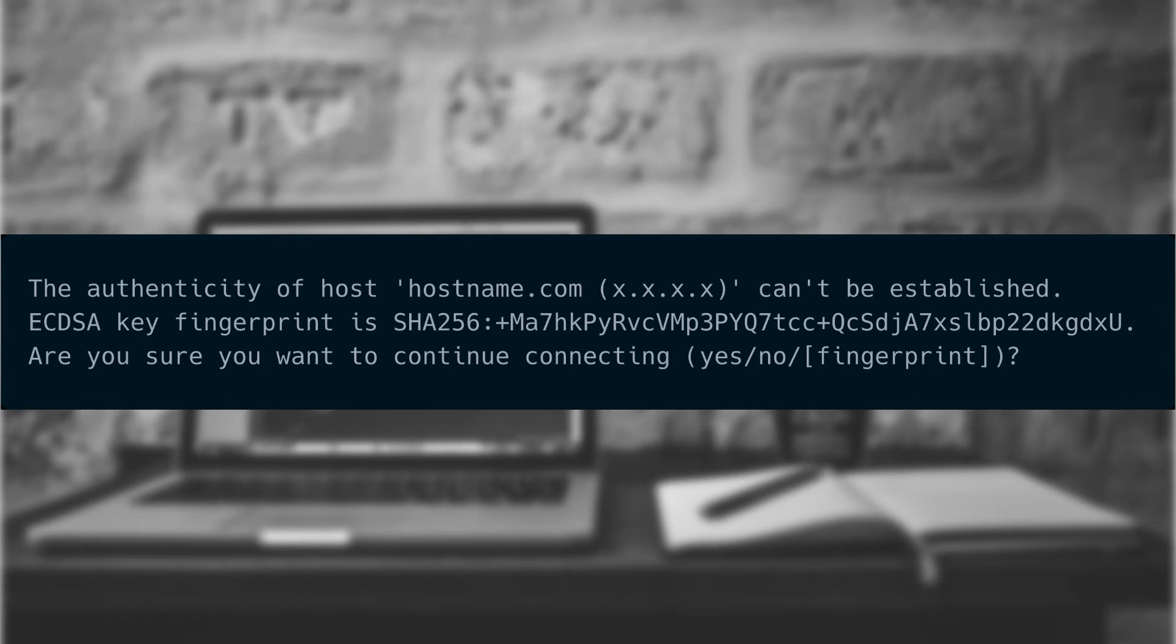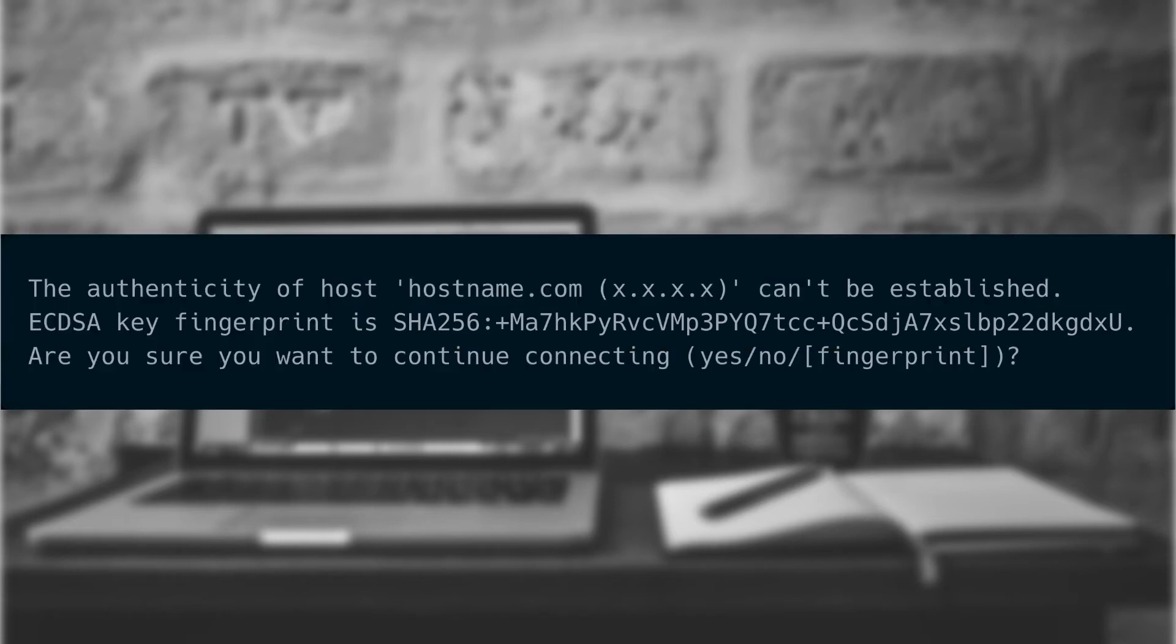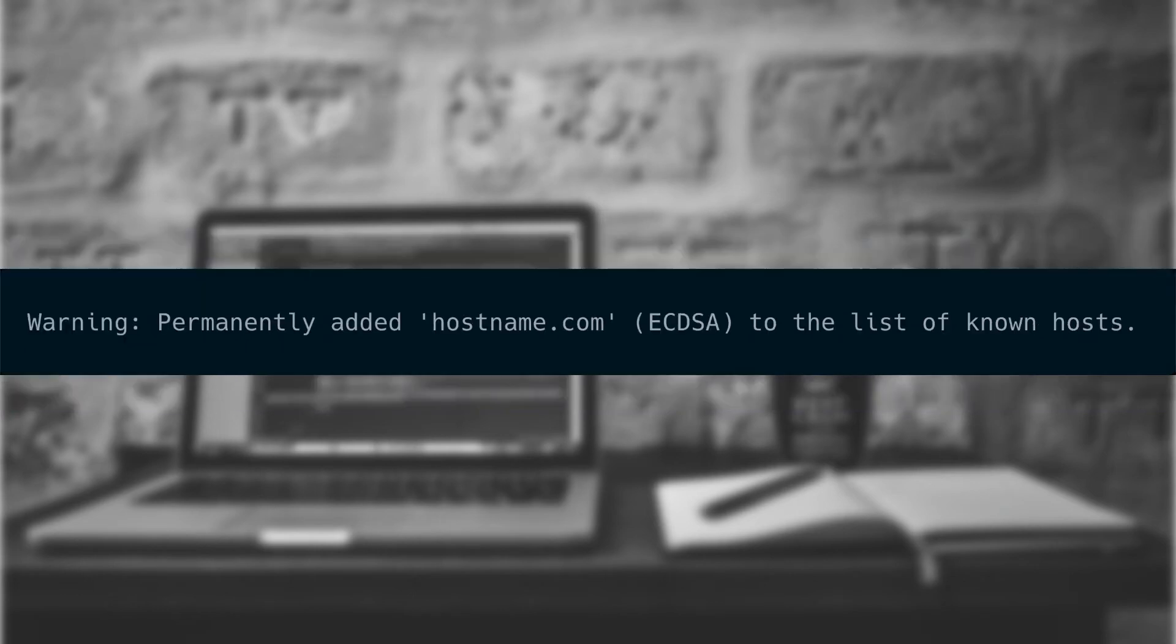This is generally okay because we've never connected to this remote computer before. If we're concerned, we can use the fingerprint to verify it's correct, but we'll have to contact the administrator of the server to do that. In order to continue, we'll need to enter yes. After we do this, we'll receive a message that the fingerprint was added to the list of known hosts. This adds the public key of the server as an entry into the known hosts file inside the SSH directory of our home directory.